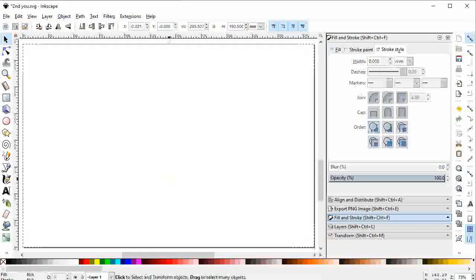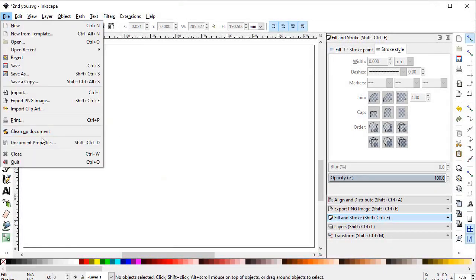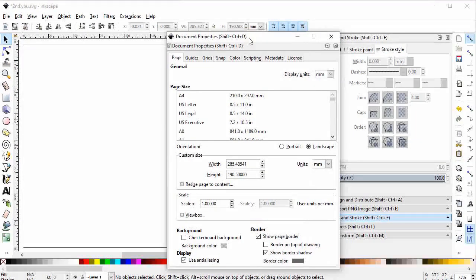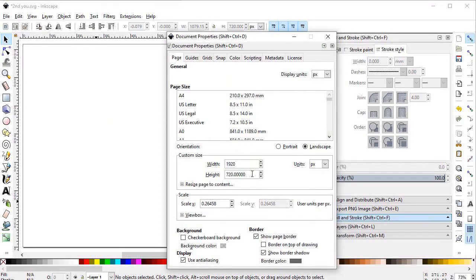By taking this picture as a reference we will start. First of all, go to File, select Document Properties, and select the display units to pixels and the custom units also to pixels. Now select the width to 1920 and height to 1080 pixels.